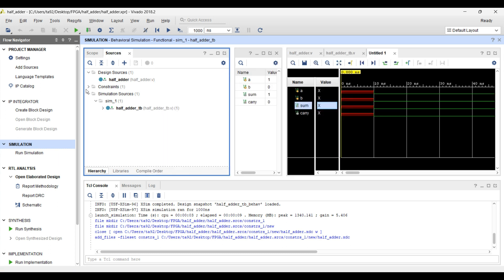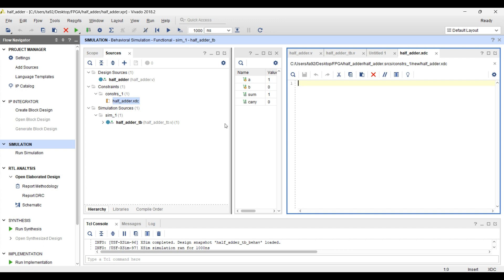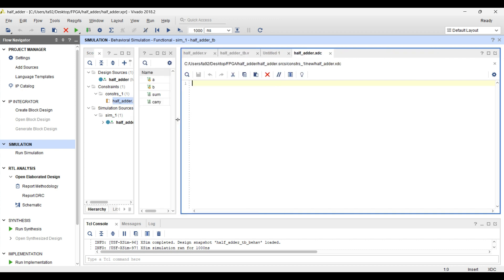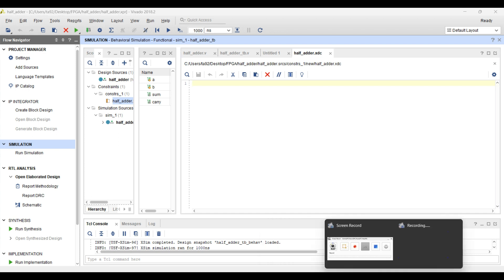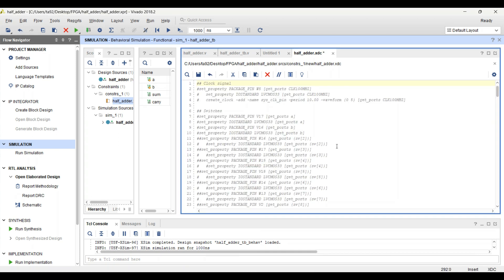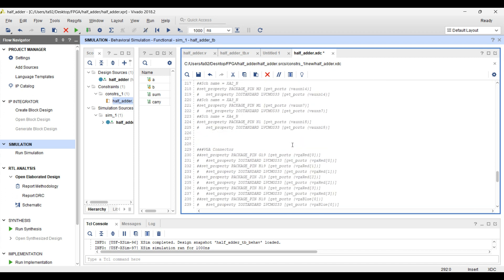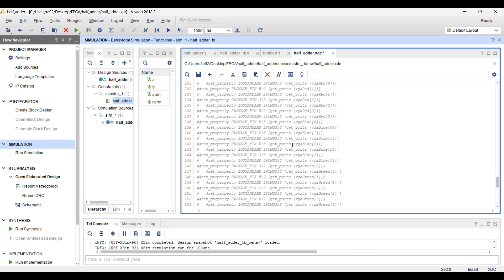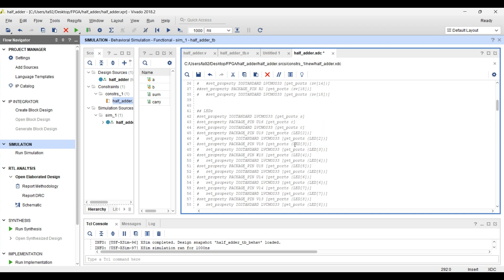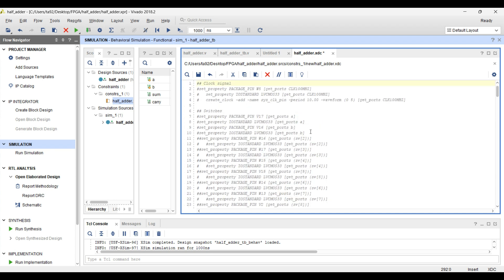This half adder.xdc file is created. For the constraint, we are taking a particular master constraint file for the FPGA board. For our Basys 3 FPGA board, we have this master constraint file — all the ports and how they can be used are written here. By default it is in commented form; we have taken this from the internet. What we are going to do is uncomment those lines for the ports we are going to use in our particular design.